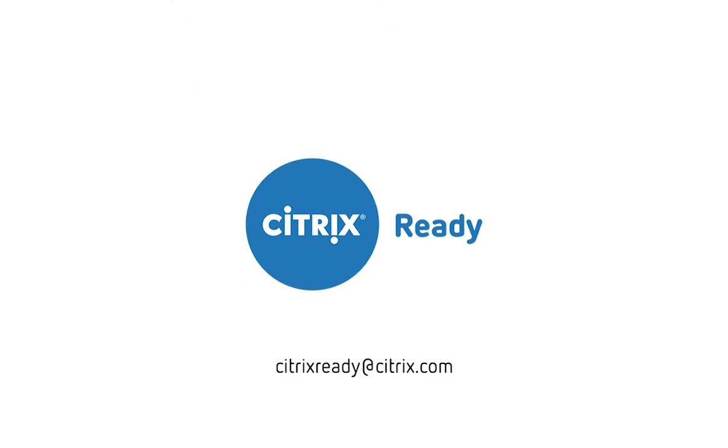For more information or feedback, write to us at citrixready at citrix.com.